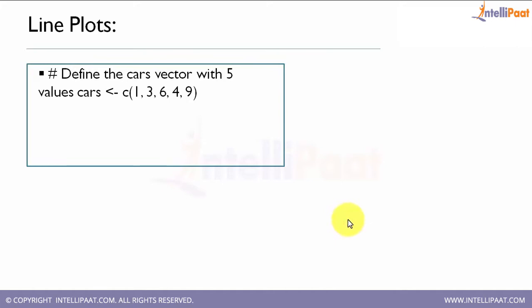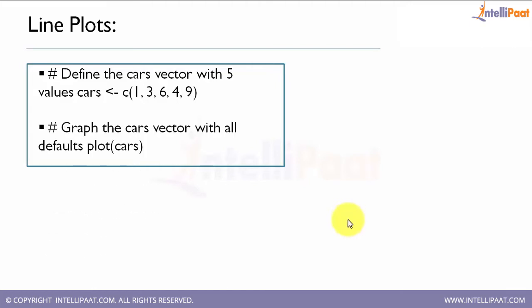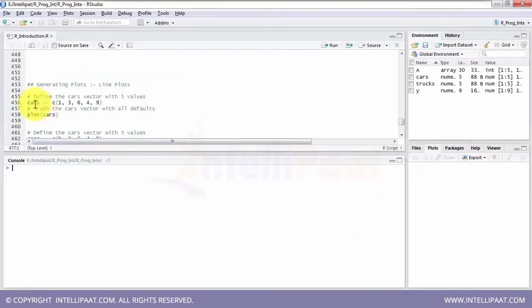The first is the line plot. For line plots we need some values. Here we are creating a vector called 'cars' with values 1, 3, 6, 4, 9. So these are the values being specified. There is an object called 'car' that is created. Now we are going to plot it using the plot function. By help of plot we can plot a line plot specifying the object, and here my object is car.